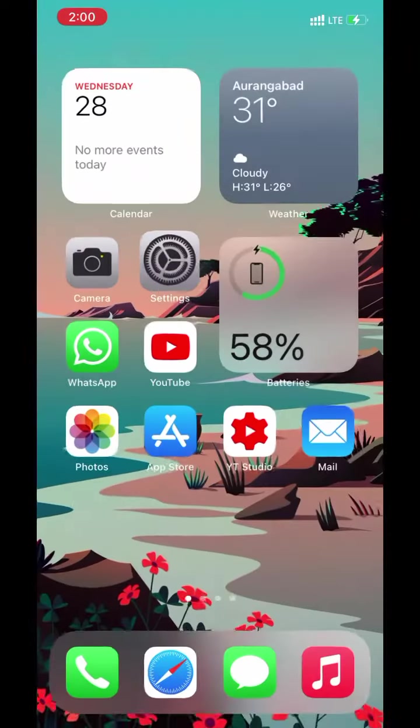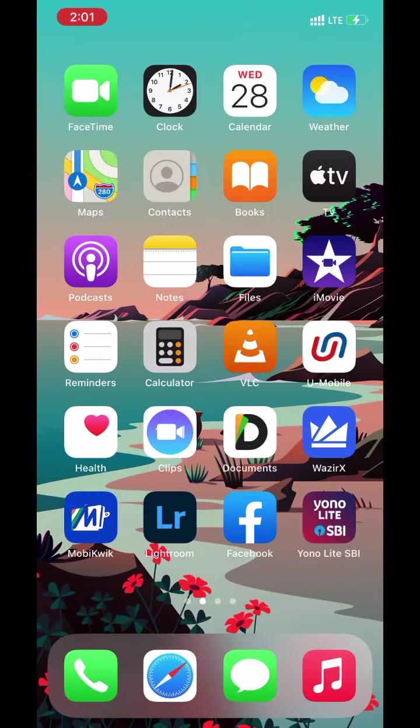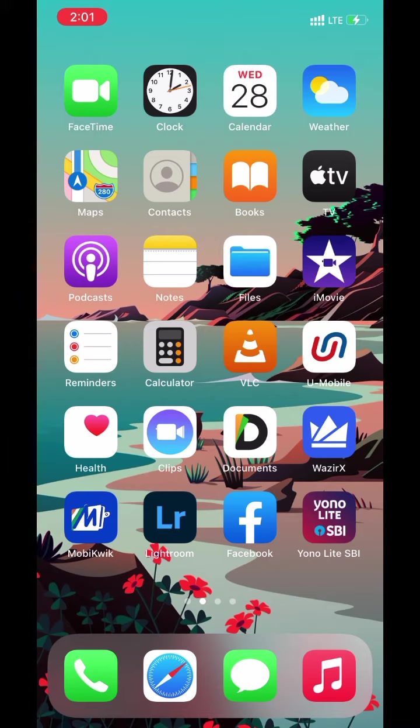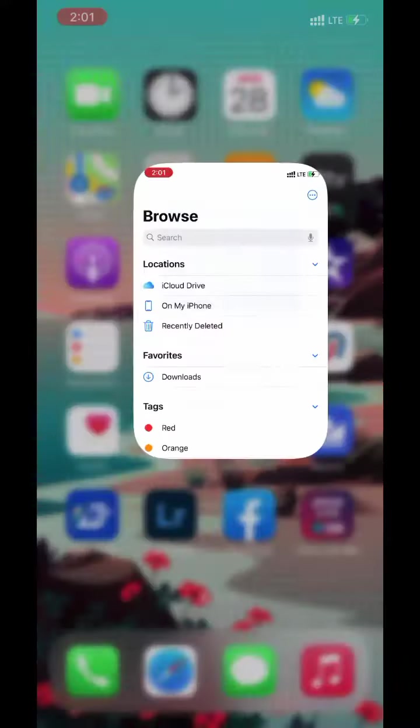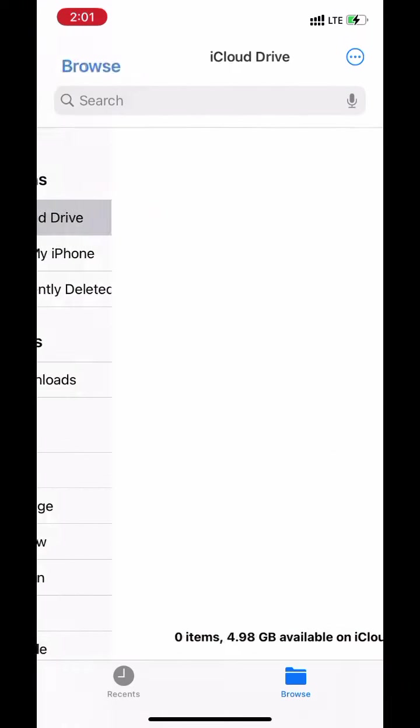Now go back to home screen. Open files app. Here we get iCloud drive.